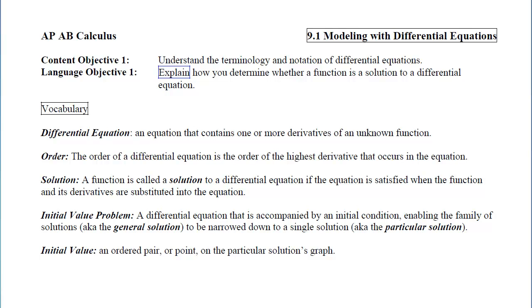The order of a differential equation is somewhat akin to the degree of a polynomial. You look for the highest derivative that is showing up anywhere in the equation, and that will be the order of the differential equation.